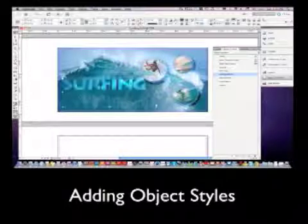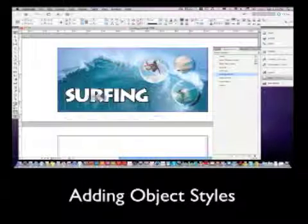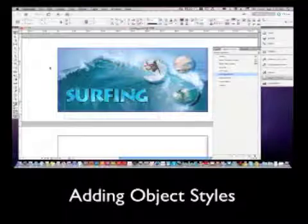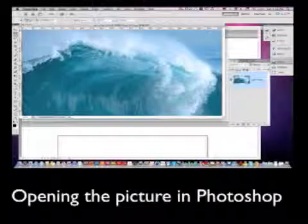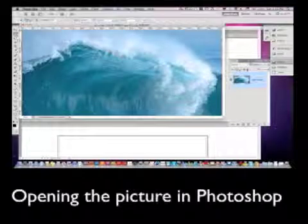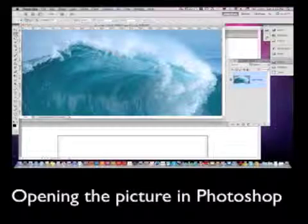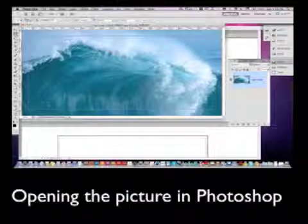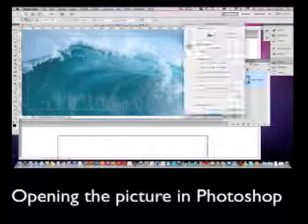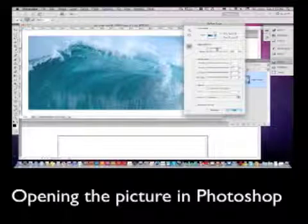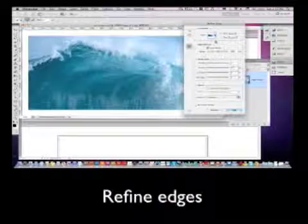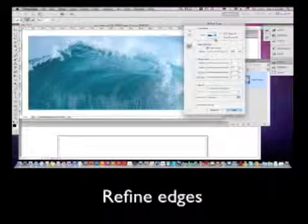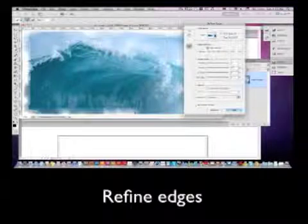We'll create both text and object styles. We're going to open up, use our Refine Edges, which we can create complex selections.